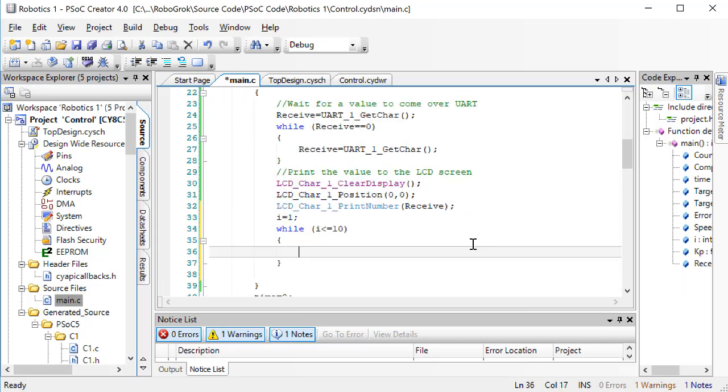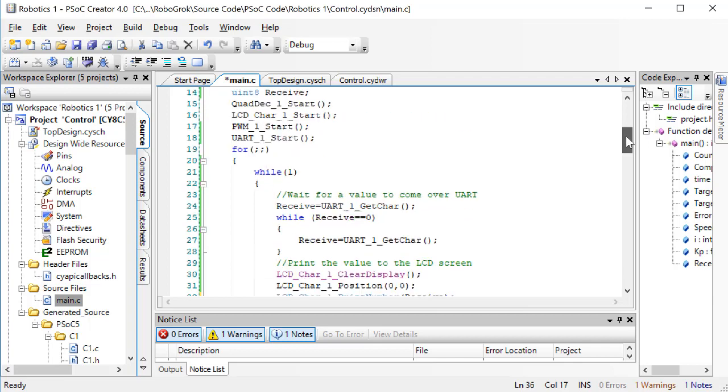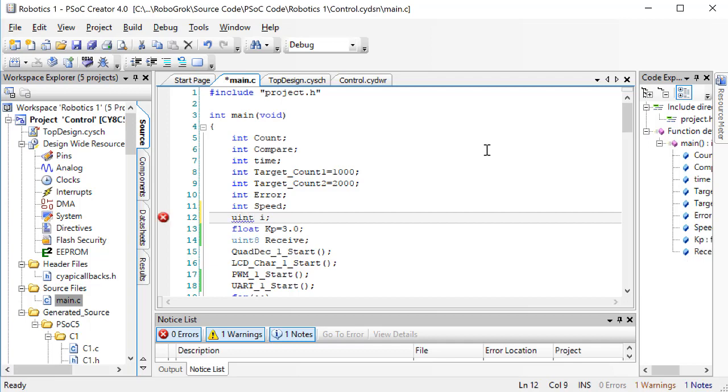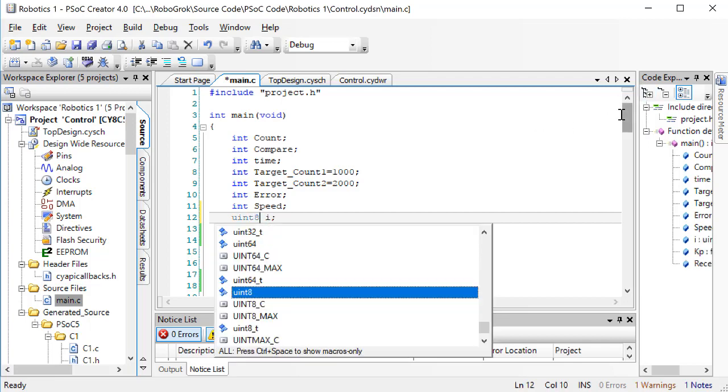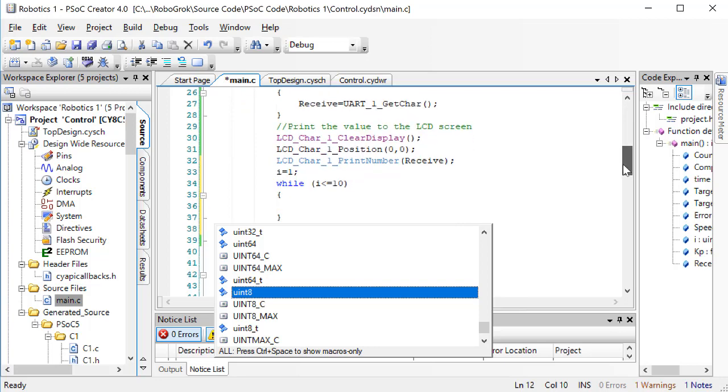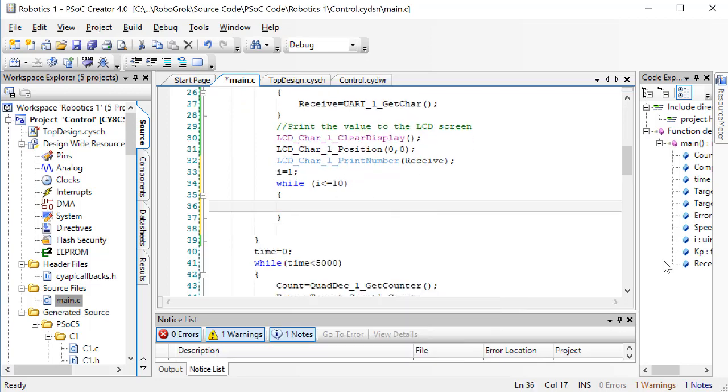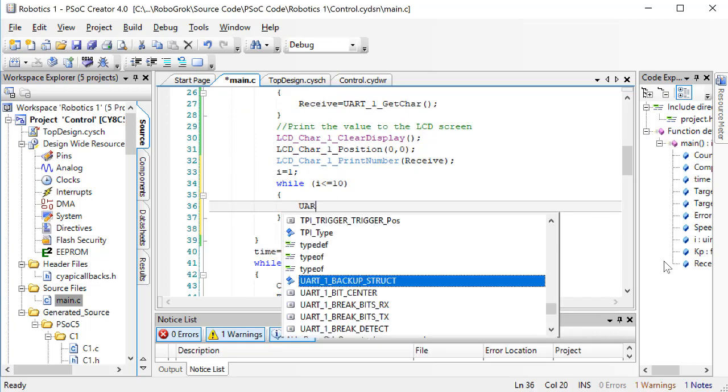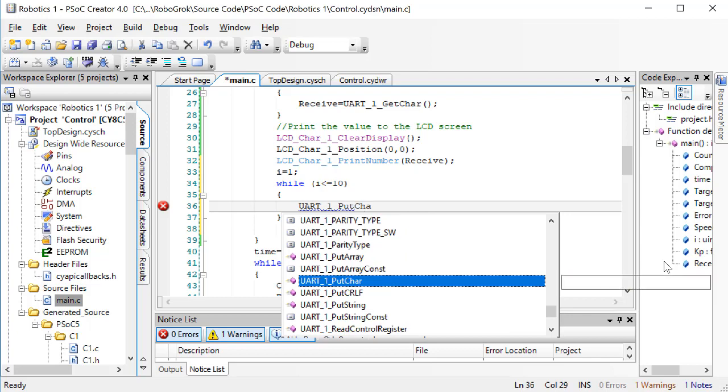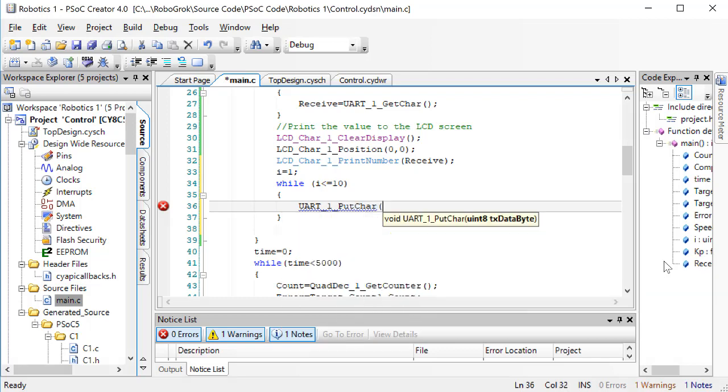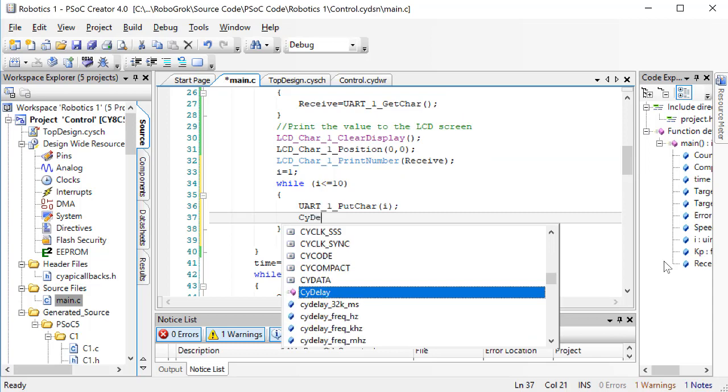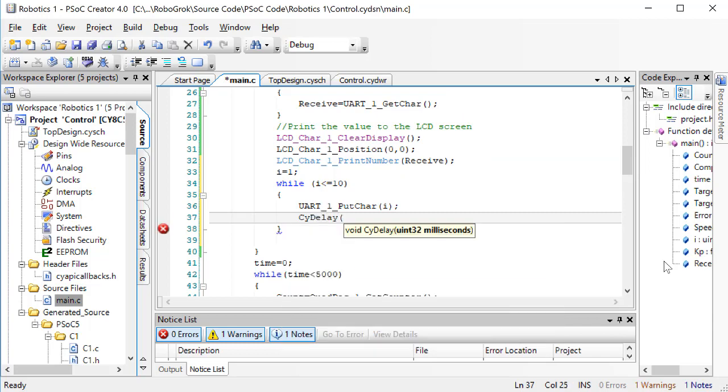If we want i to be the value which we send to the computer, we need to actually make it an unsigned 8-bit integer. The command to send a value over UART is put char. After we send a value, we'll put in a little delay. Let's make our delay 200 milliseconds, and then we'll increment i.